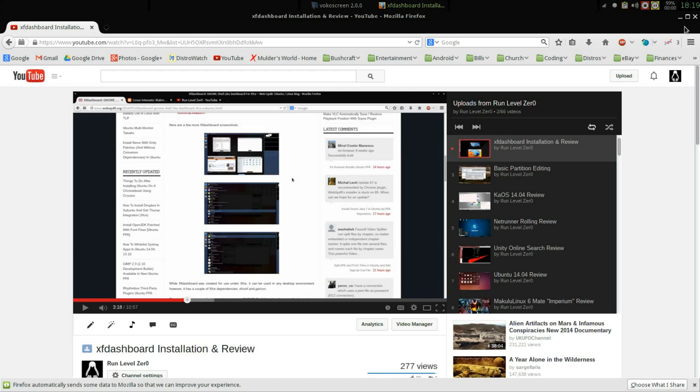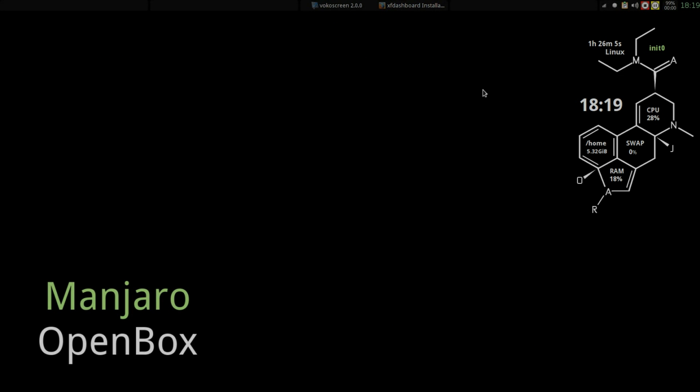The first time that I tried it, it was in an Ubuntu based distribution. I have since reinstalled my desktop and I've gone back to Manjaro OpenBox. I just love this distribution. Thought I would play with it some here because the XF dashboard works so well for me in the Manjaro XFCE edition.